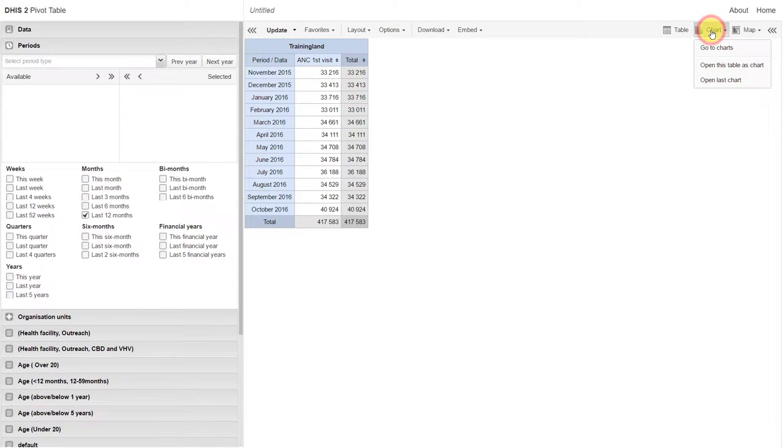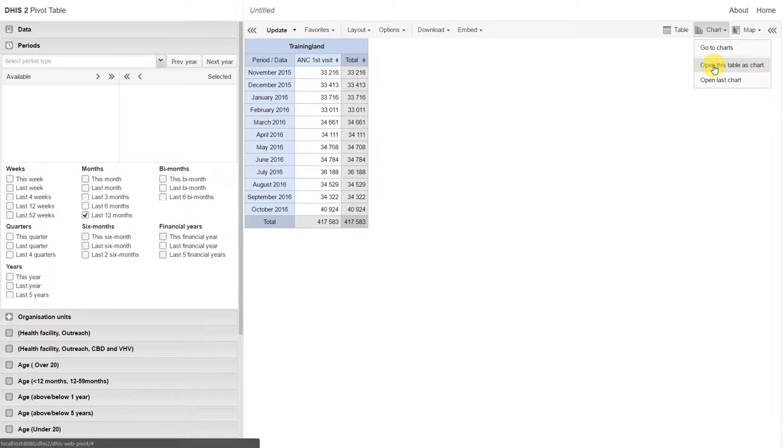We can really quickly open tables as charts, tables as maps, and vice versa.